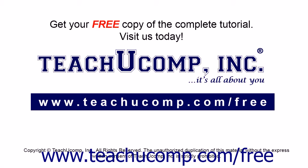Get your free copy of the complete tutorial at www.teachucomp.com/free.